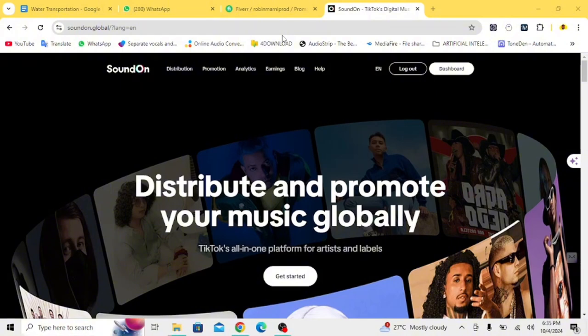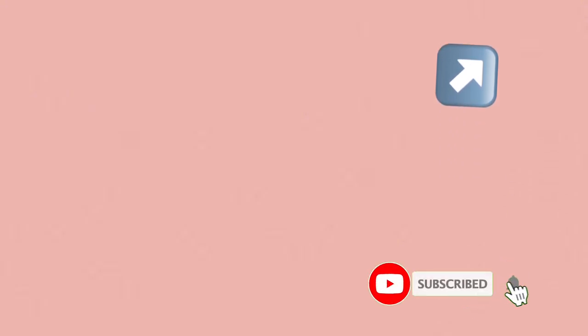To sign up with SoundOn, check the link down in the description. Let me know in the comment section if it's something you're going to try out, and you can also watch this video if you want to learn how to upload your song using SoundOn.